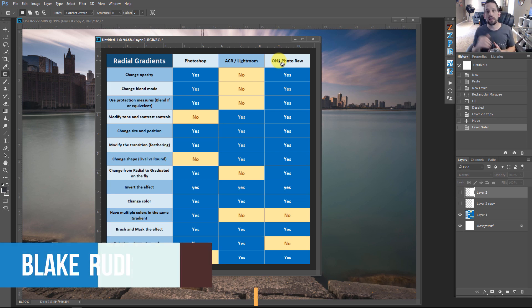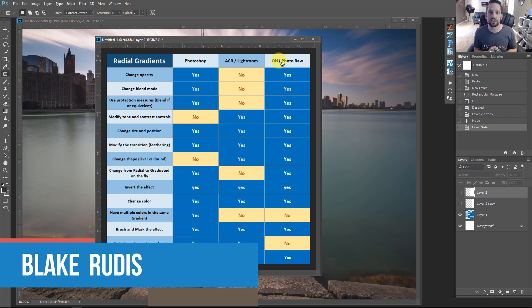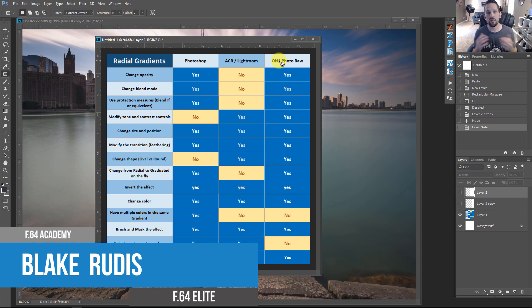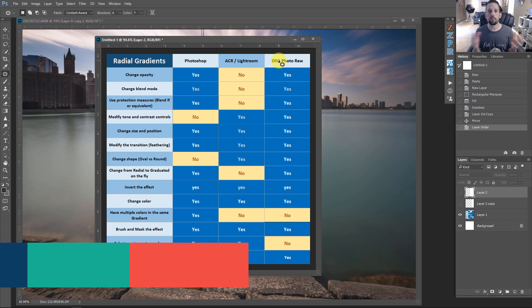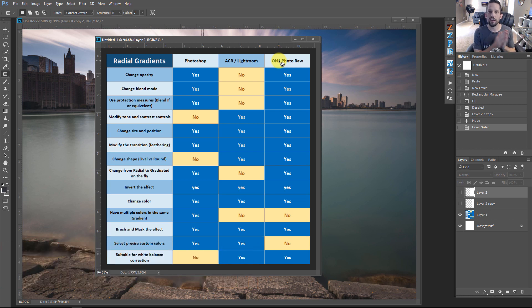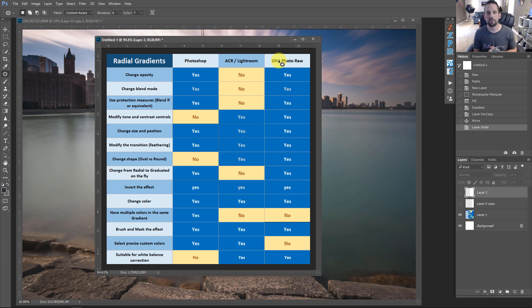My name is Blake Rudis with F64 Academy and F64 Elite. Thank you very much for taking the time to watch this — I sincerely appreciate it, and I hope you learned something about the variations of the radial gradient and where and when to use them. Thanks again. Have a good one.